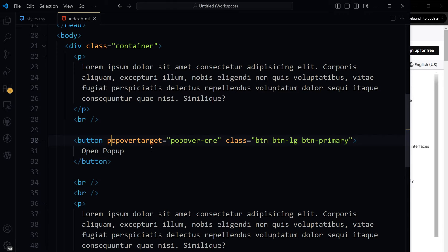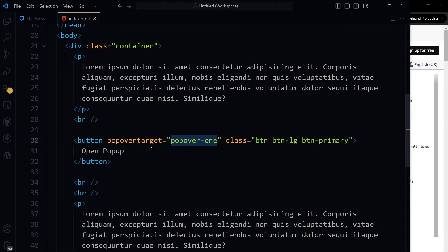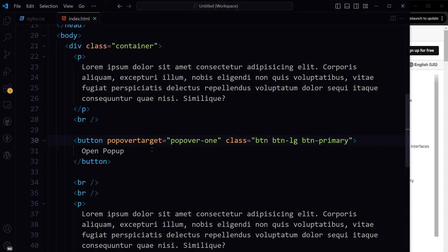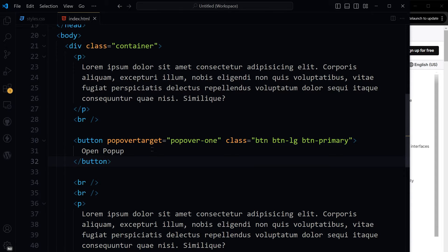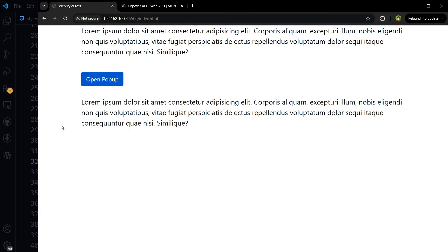So we have got the button with popover target as popover-one. It will be the ID of the div. And we have got some classes to make this button look good. This is our button. Open pop-up.